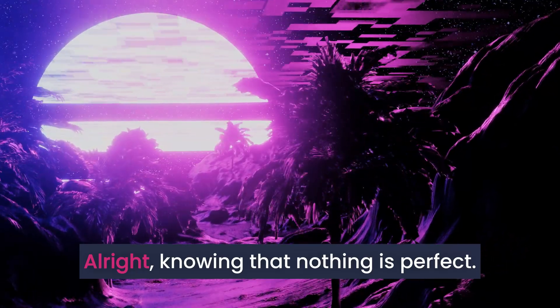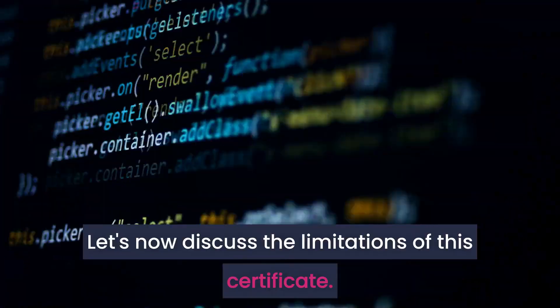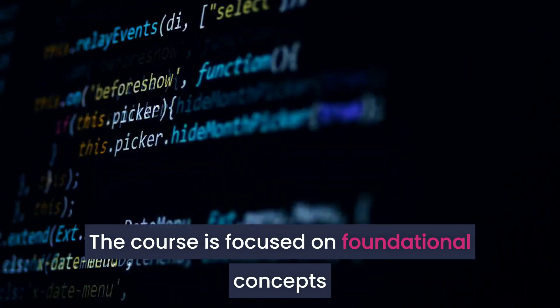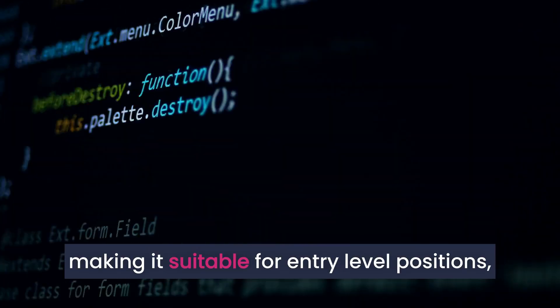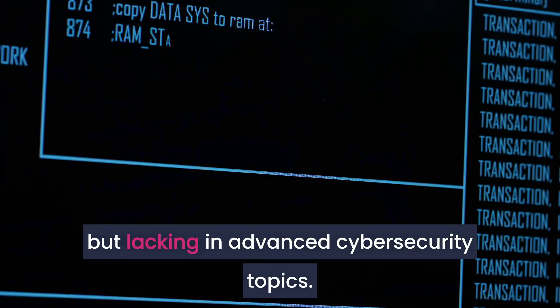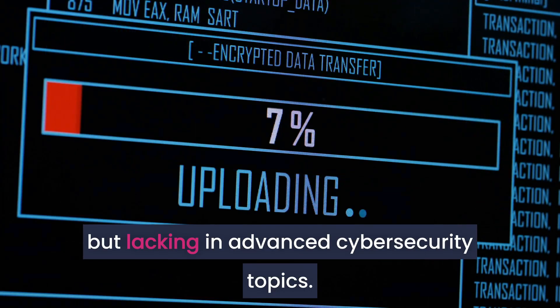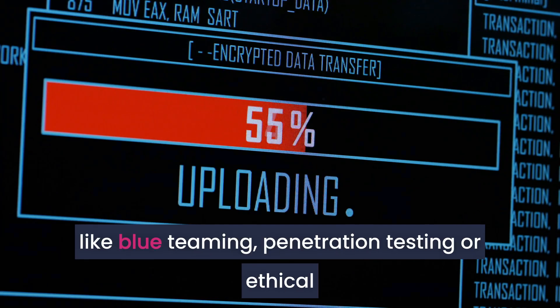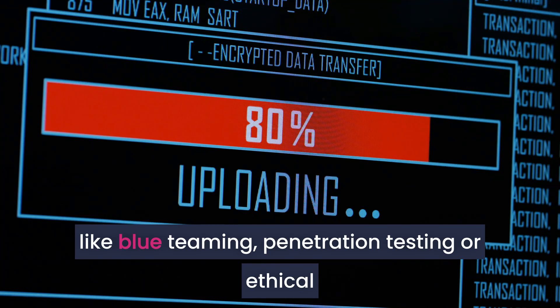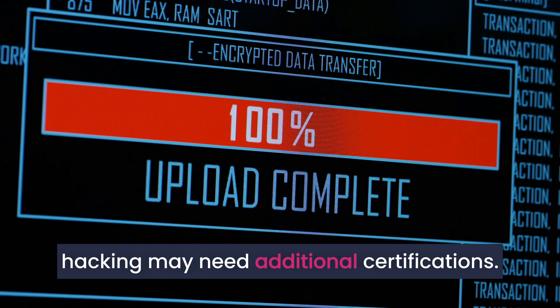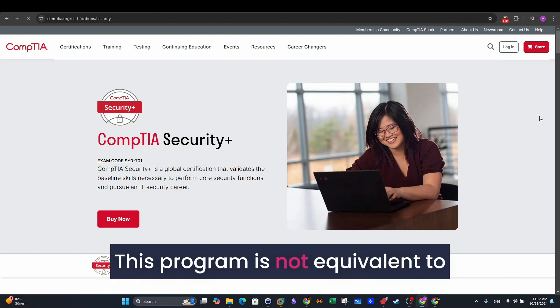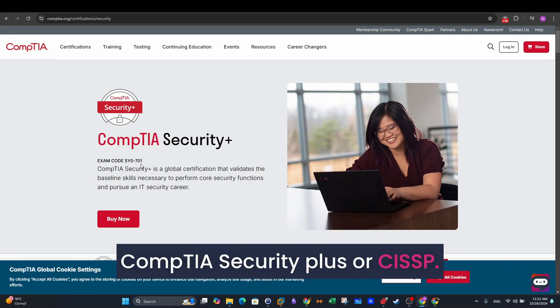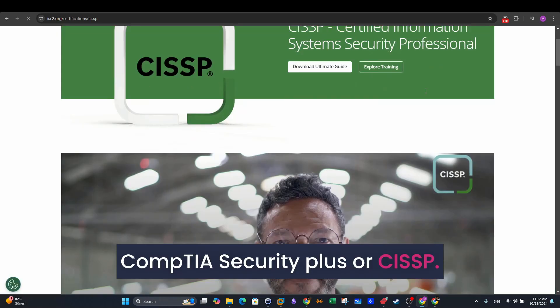Knowing that nothing is perfect, let's now discuss the limitations of this certificate. The course is focused on foundational concepts, making it suitable for entry-level positions but lacking in advanced cybersecurity topics. Those seeking deeper technical knowledge in areas like blue-teaming, penetration testing, or ethical hacking may need additional certifications. This program is not equivalent to widely recognized industry certifications such as CompTIA Security Plus or CISSP.